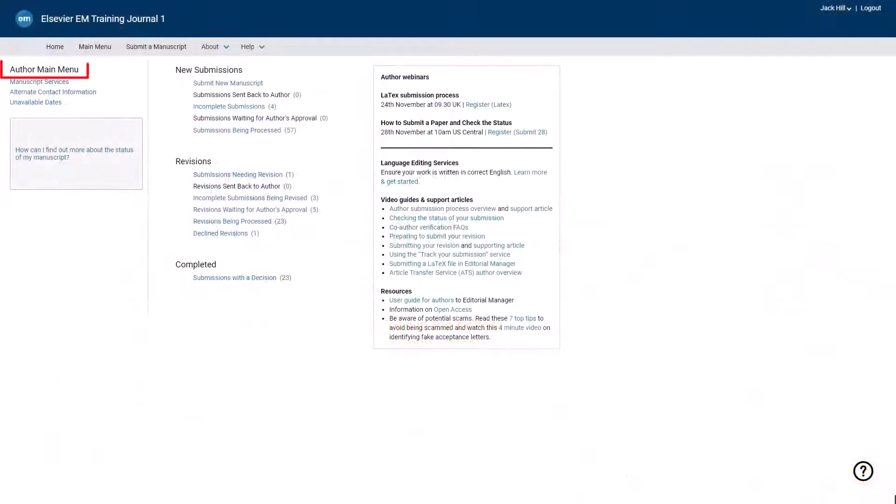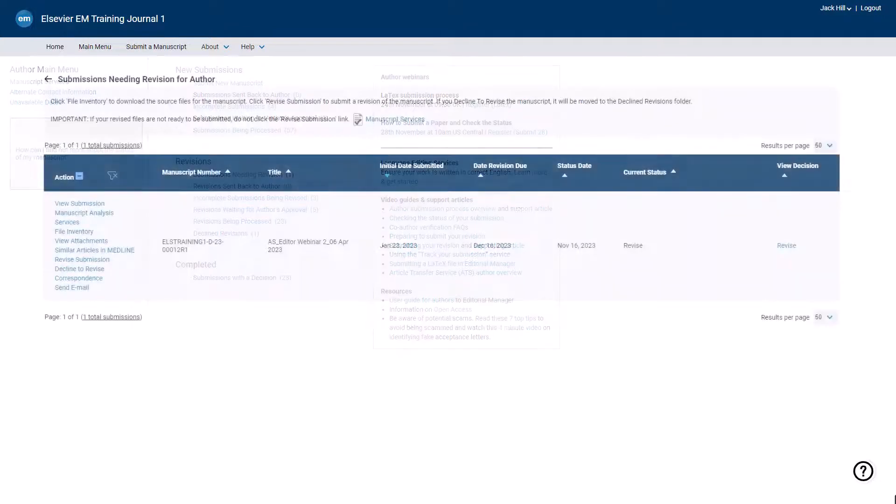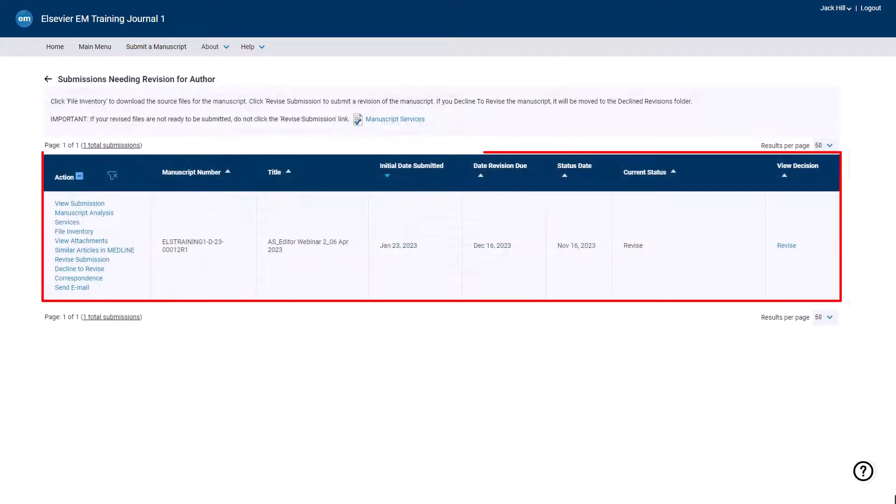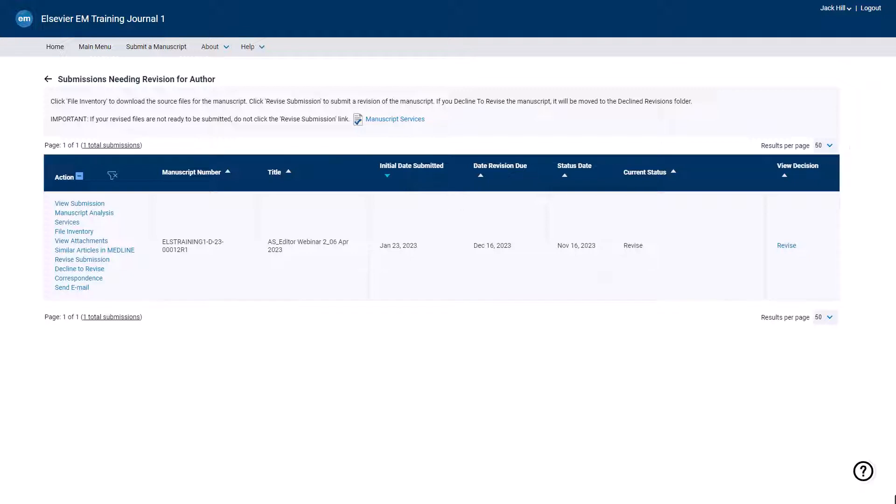Access your author main menu. Click the Submission Needing Revision folder available under the Revision section and locate the manuscript for which you would like to request a due date extension.